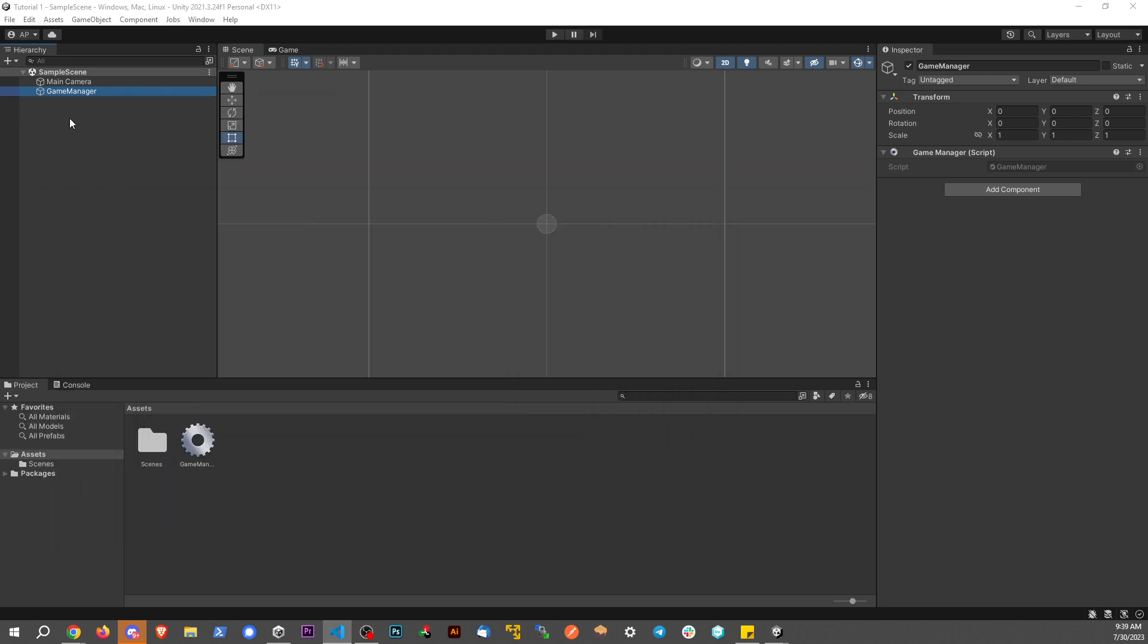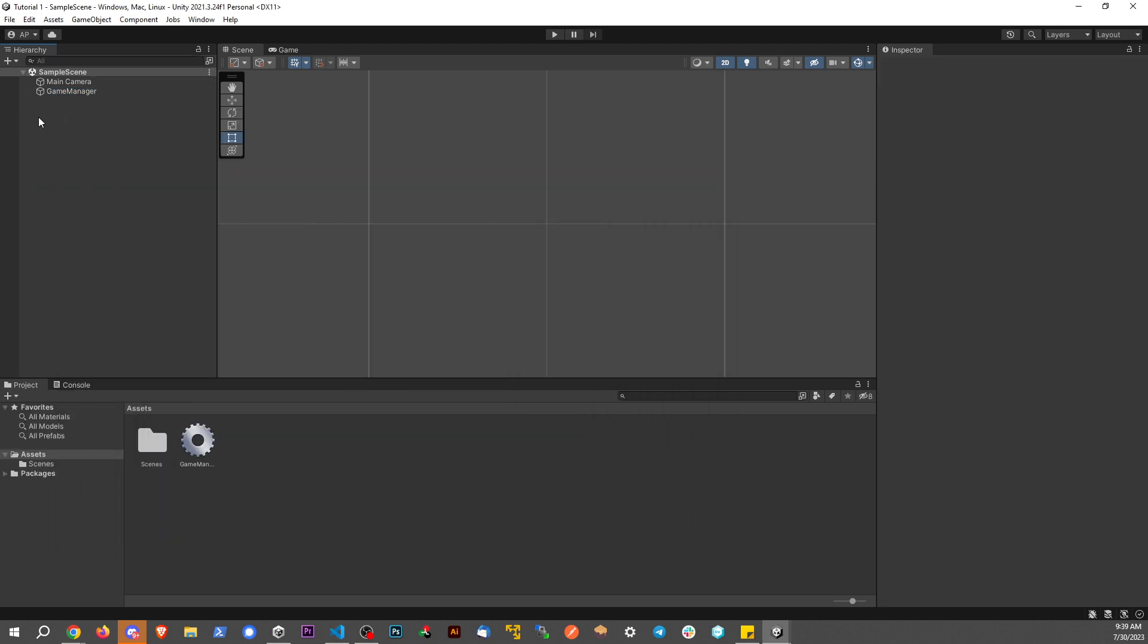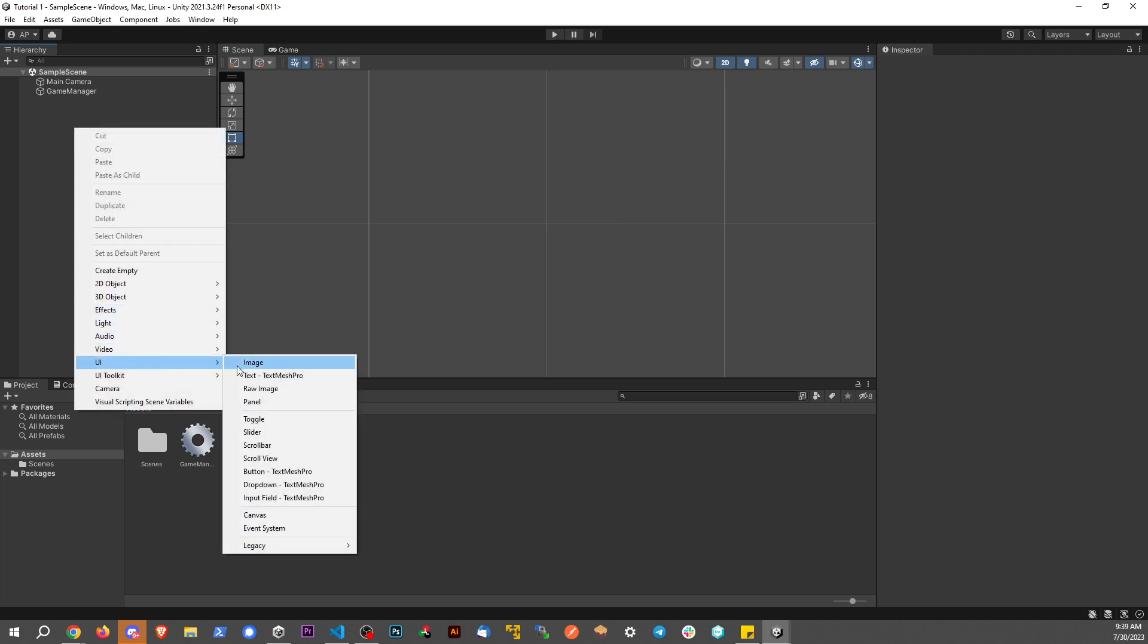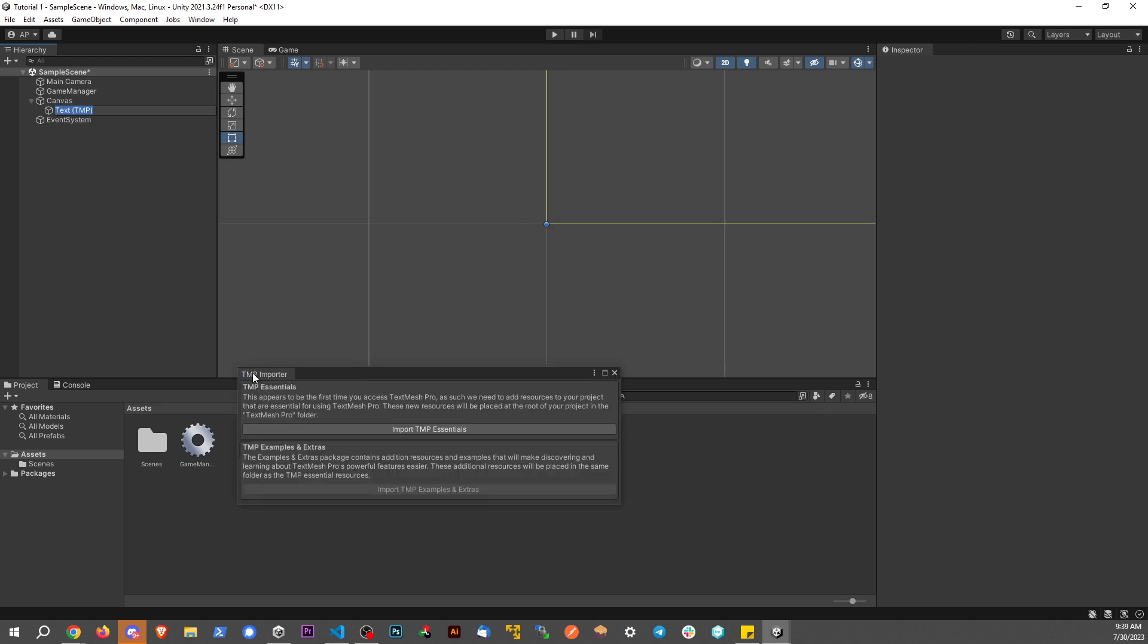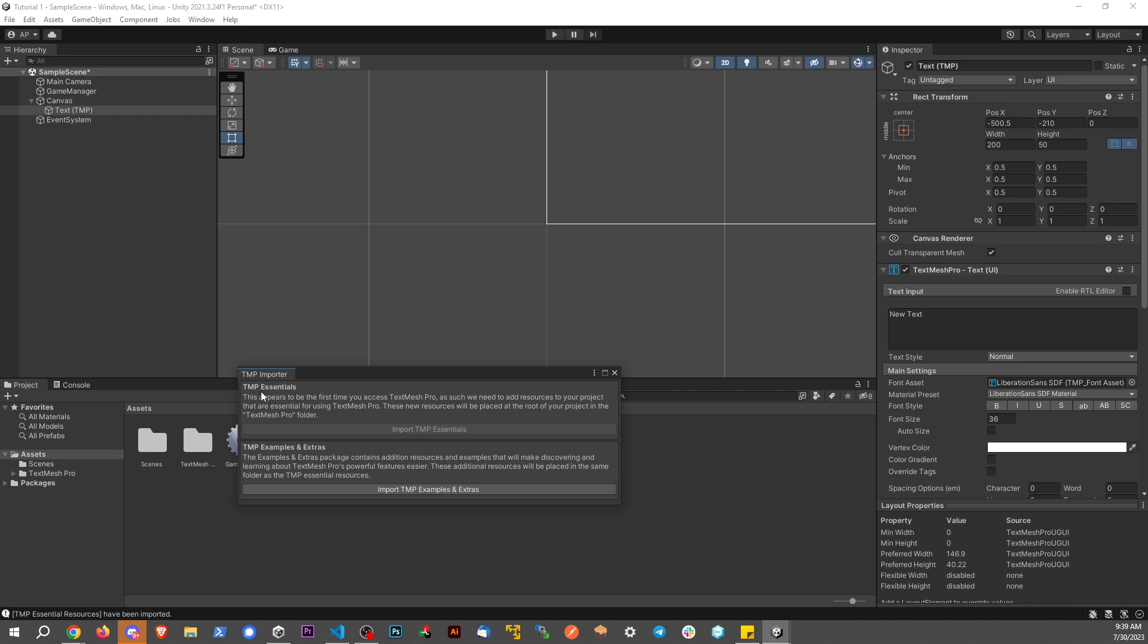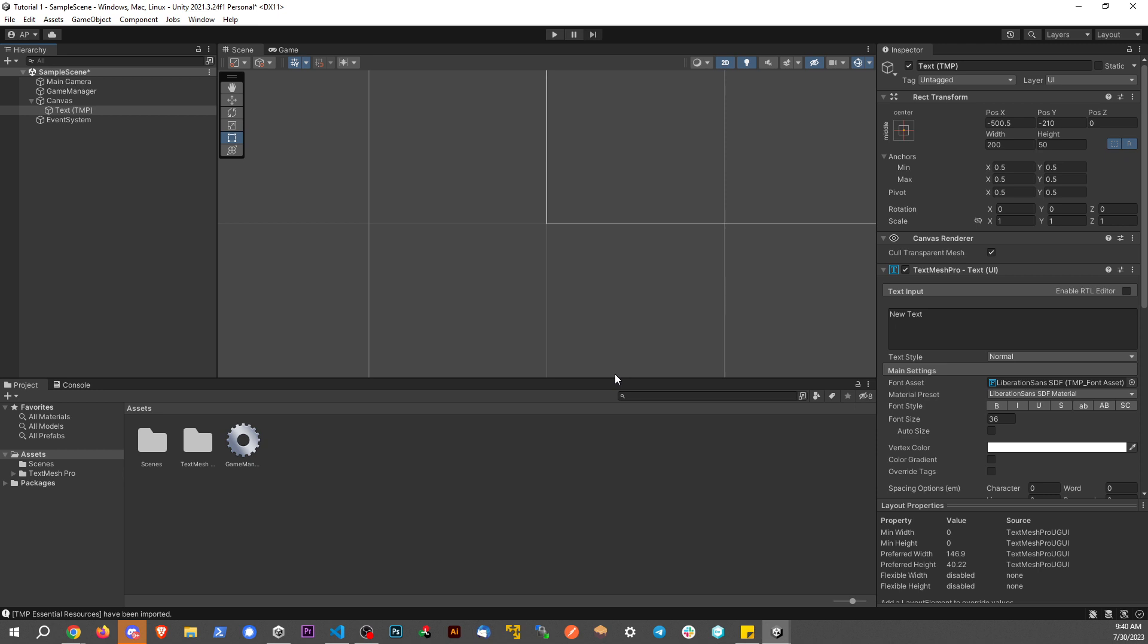Now what I'm going to do is go to the sample scene, the hierarchy right here, this window. I'm going to right-click, UI, and I'm going to say Text-TextMeshPro. And it's going to ask me to import TMP Essentials. I'm going to go ahead and click on that right there. And this is going to import the package that allows me to make my font look really cool and do a bunch of really cool stuff here.